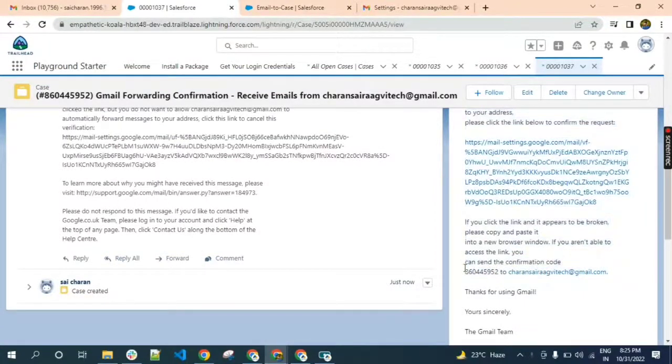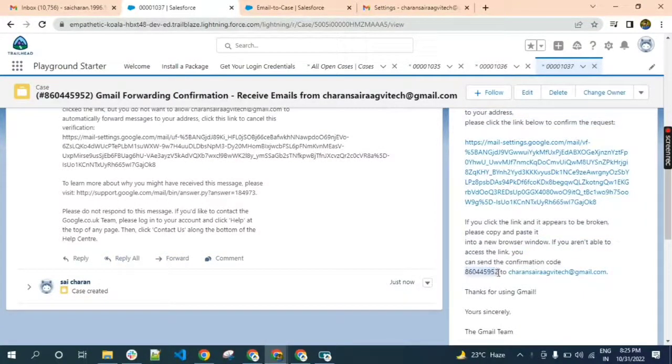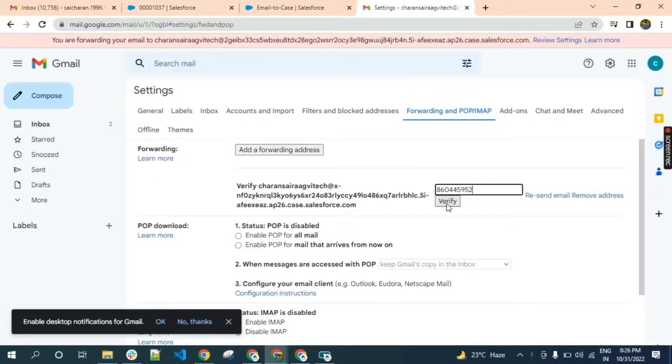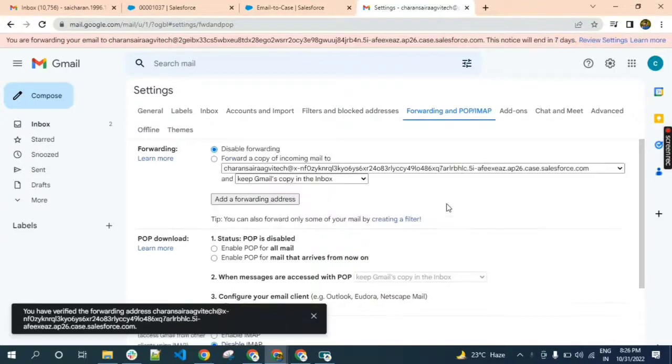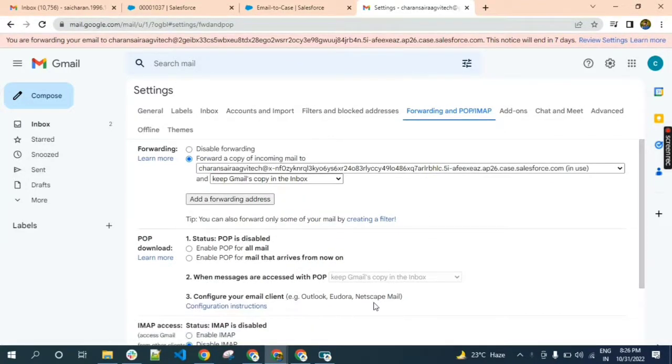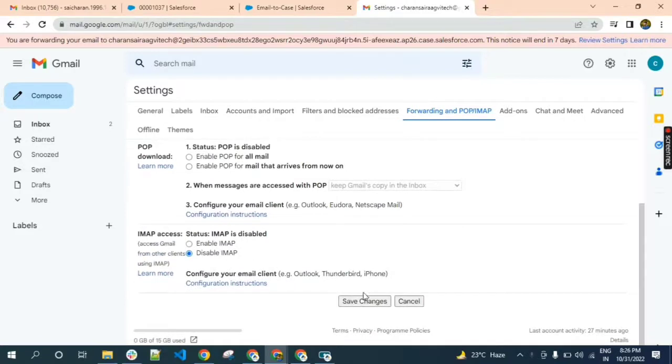Copy this code and paste it in the email. Click on verify. Enable this option and click on save changes.